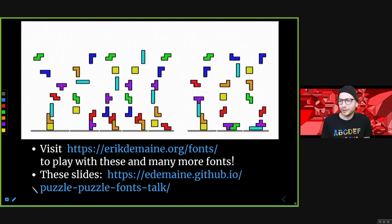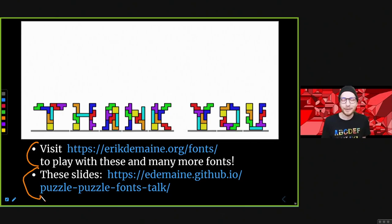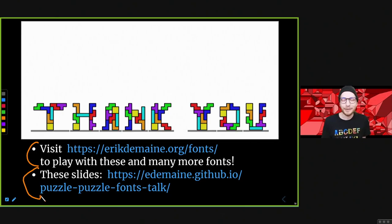That was our little tour of puzzle fonts — puzzle fonts about puzzles. If you want to see more, go to our fonts page or my web page to find the fonts. They're all interactive apps you can play with online, all open source so you can modify them too. These slides are also online on my GitHub page. That's it, thanks!